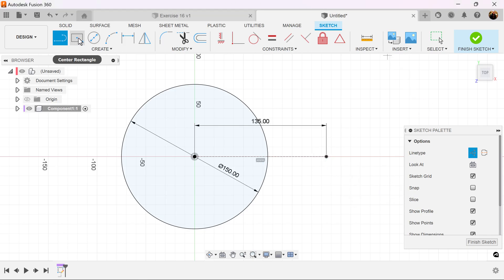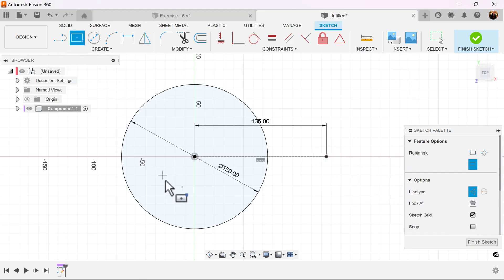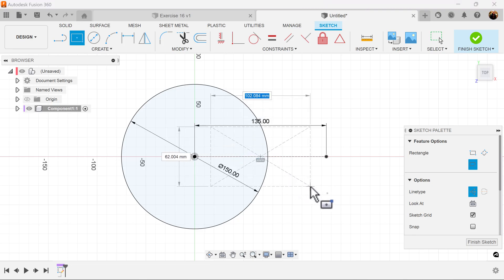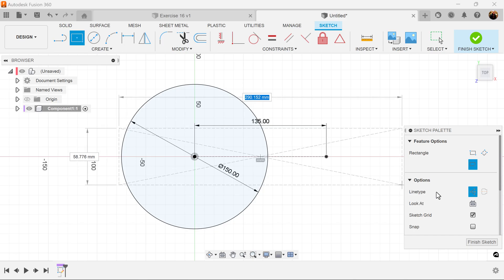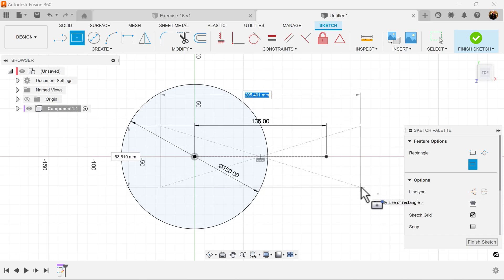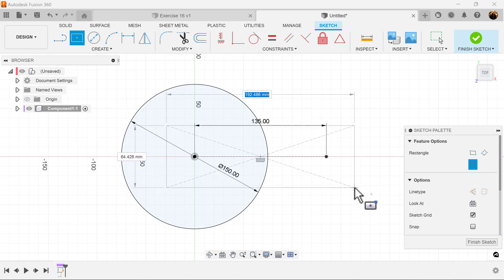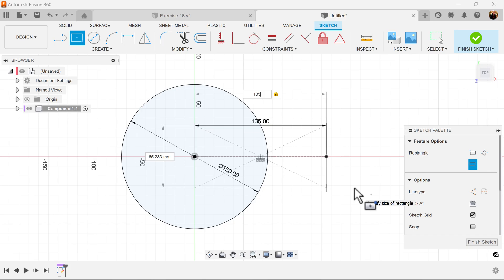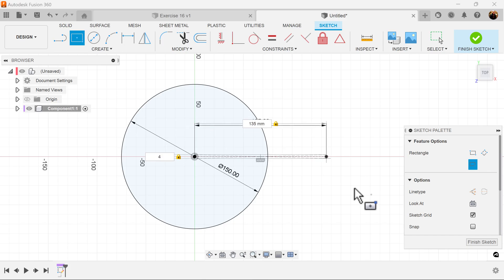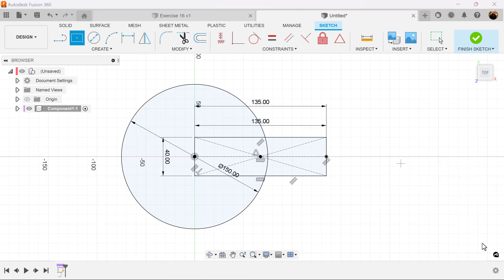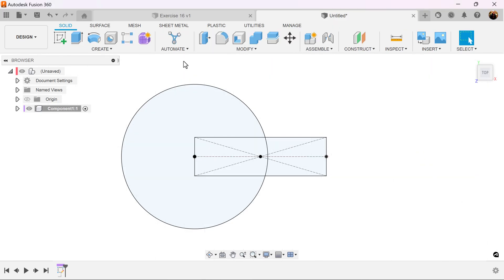Now we're going to use the center rectangle. Find the center point. You'll see a triangle in X. Start there. Let's go ahead and turn off construction. You can still do that while you're dragging it out. For the length we're going to also make 135 millimeters. Hit the tab key. We're going to make the height 40 millimeters. Finish the sketch.